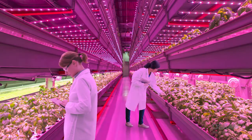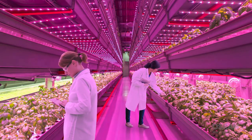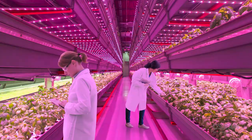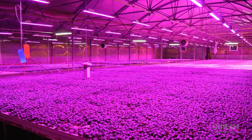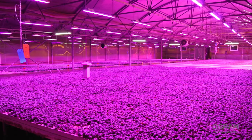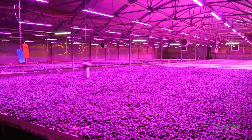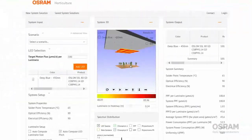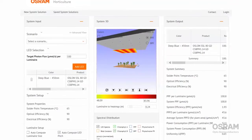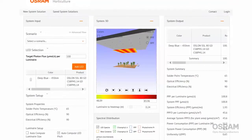LED lighting designs can be customized to deliver exactly the right light for every growing environment, but choosing and configuring those LEDs can take a lot of complicated calculation. Now choosing the right configuration of LEDs is easier than ever with the Horticulture Web Tool from Osram Opto Semiconductors.